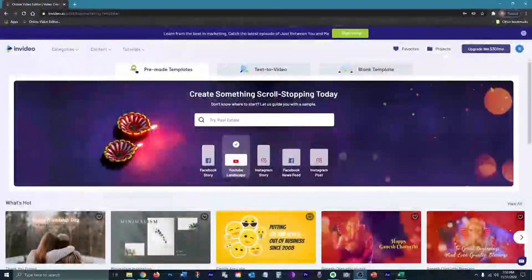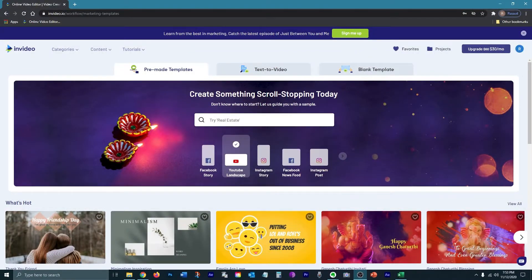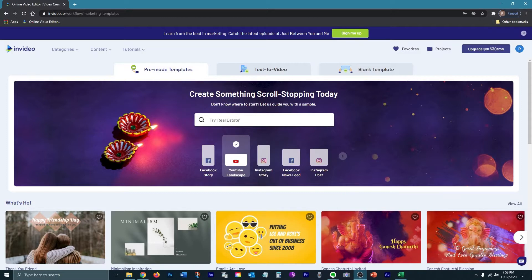So the first thing is you'll want to use Google Chrome because that is the browser that InVideo was designed to work best on. I've had issues in the past with certain features when trying to use a different browser. So to avoid all of that, use Chrome.